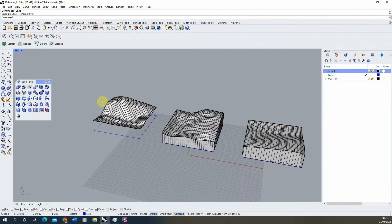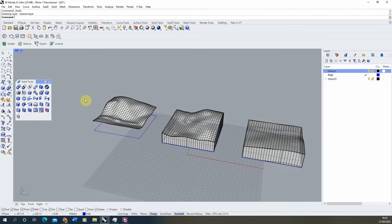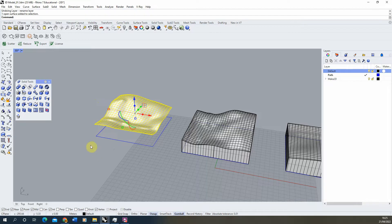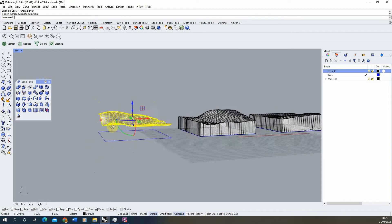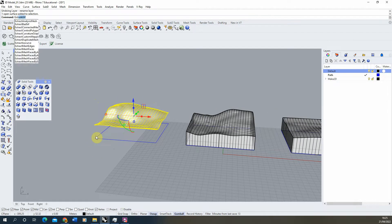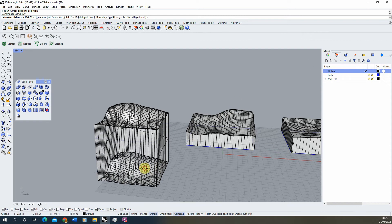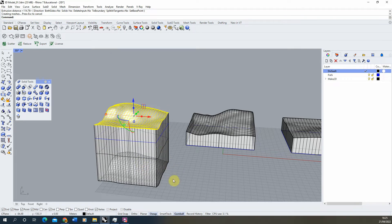In order to cut out or excavate any objects from our terrain, we first need to make sure that our terrain model is a 3D solid poly surface. To do that we can select our surface and just type in extrude, select the extrude surface option and just extrude our surface downwards to turn it into 3D geometry.